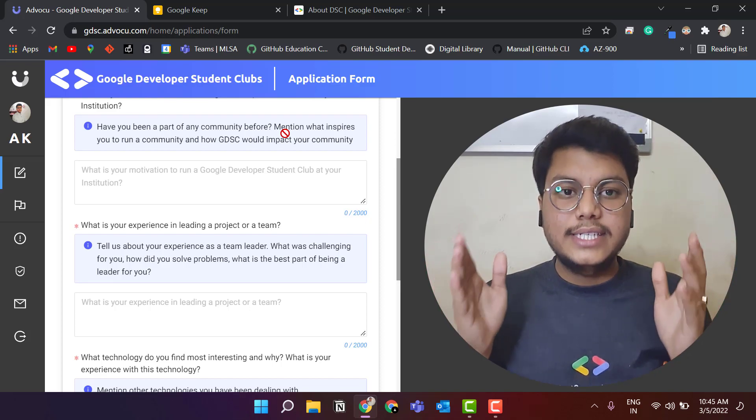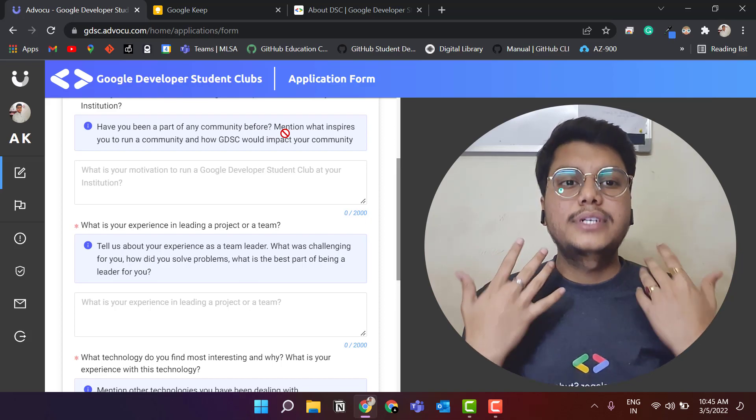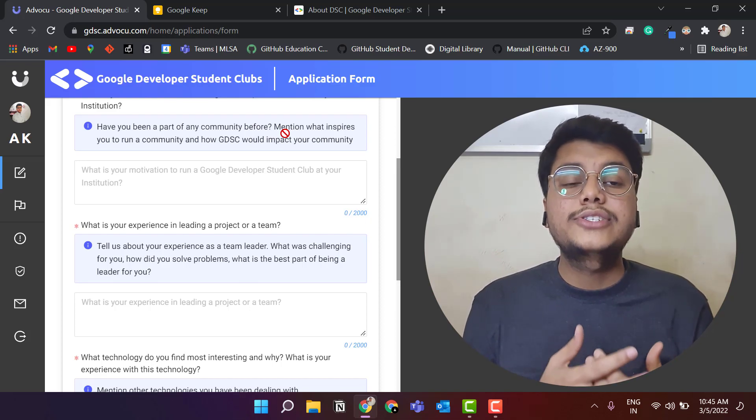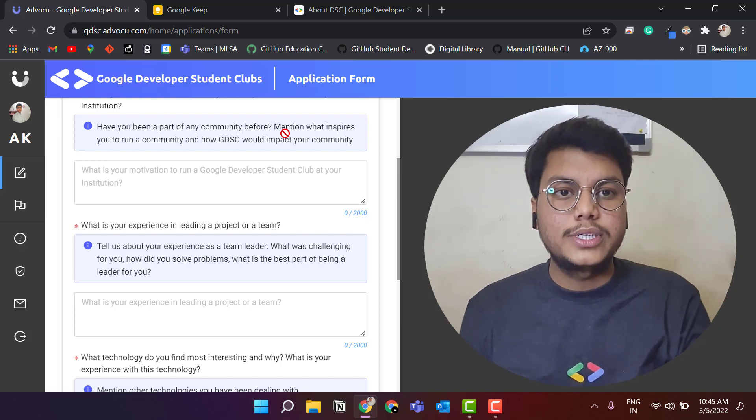Mention each and every point where you have acted as a lead or shown leadership qualities in your work.